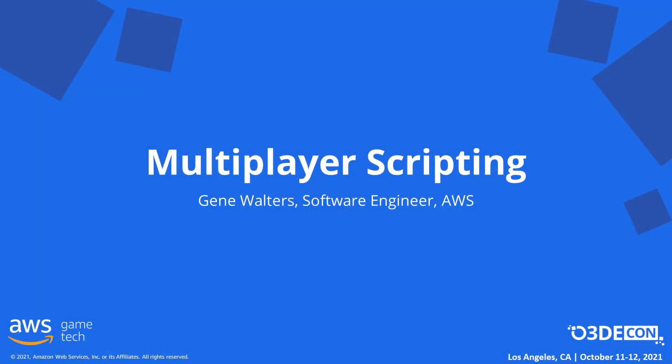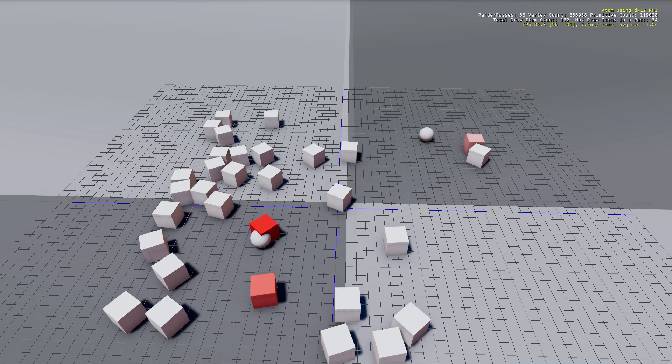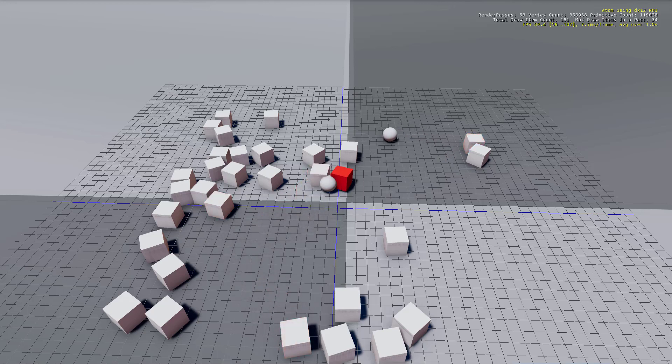Hey guys, I'm Gene Walters, a software engineer at AWS. Today I want to quickly go over getting started with multiplayer scripting. By the end of this talk, we'll have created a multiplayer minigame like the one you see here.